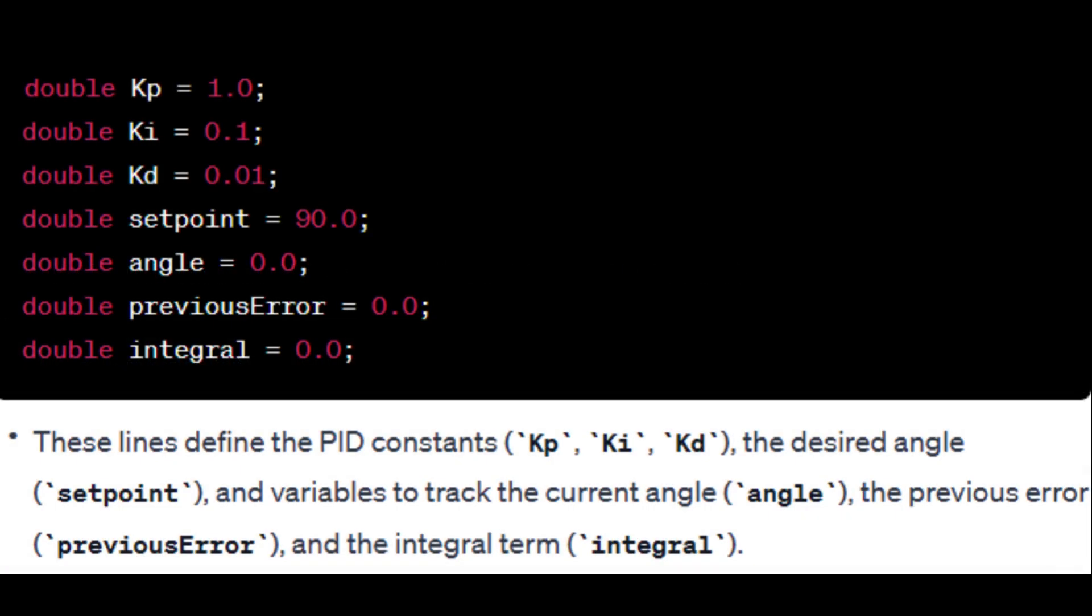These lines define the PID constants, the desired angle, and variables to track the current angle, the previous error, and the integral term.